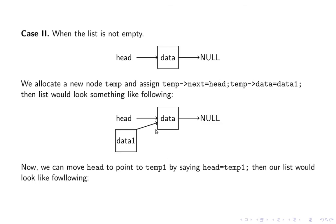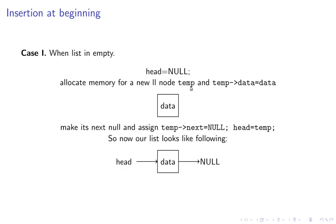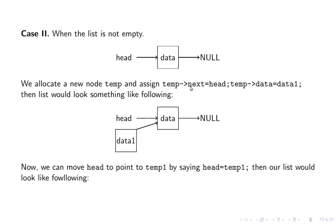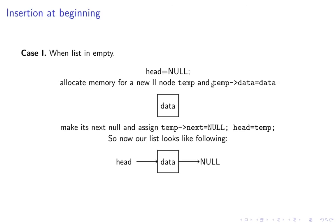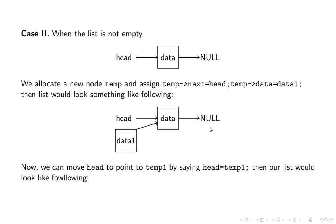Case two: when the list is not empty. What we do is instead of null we say this equals head. Here also we can write temp->next equals head because head is anyway null. So the clear code is temp->next equals head.